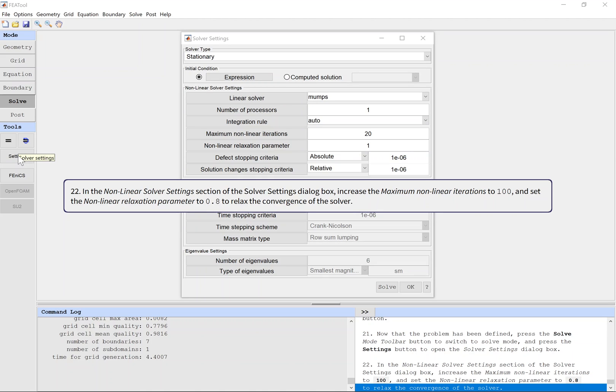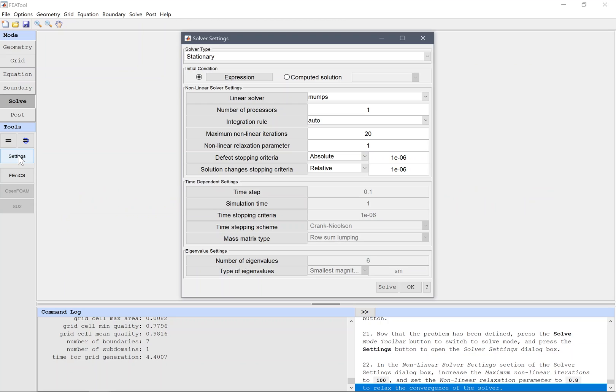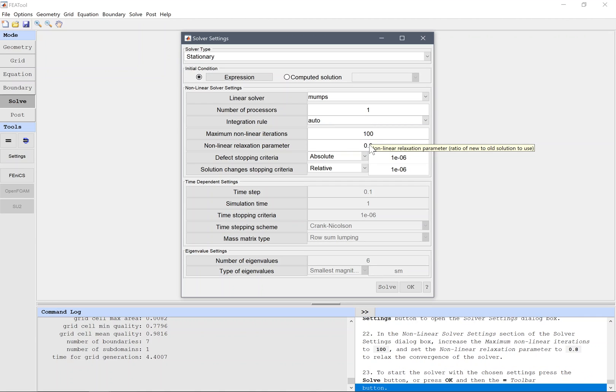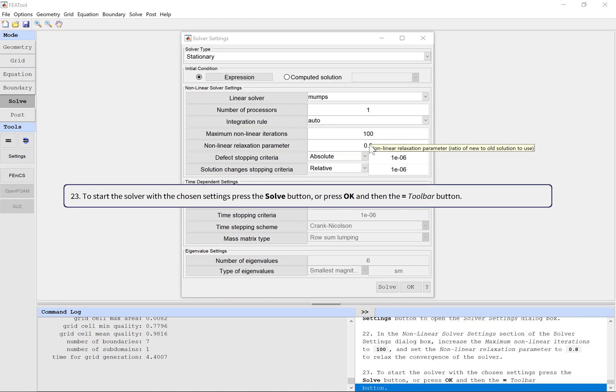In the nonlinear solver settings section of the solver settings dialog box, increase the maximum nonlinear iterations to 100 and set the nonlinear relaxation parameter to 0.8 to relax the convergence of the solver. To start the solver with the chosen settings, press the solve button or press OK and then open the toolbar button with an equals sign.